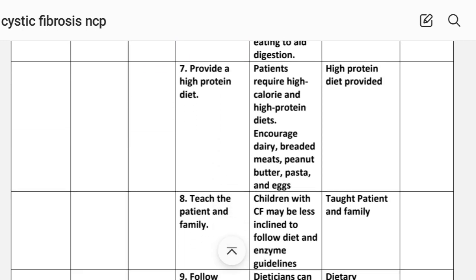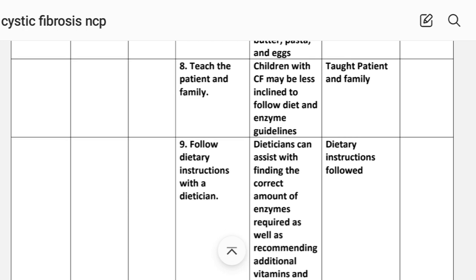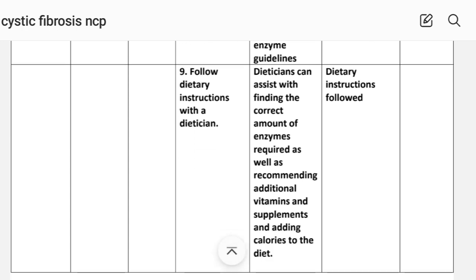Number seven: provide a high-protein diet. Rationale: patients require high-calorie and high-protein diet including dairy, bread, meat, peanut butter, pasta, and eggs. Implementation: high-protein diet provided. Number eight: educate the patient and family — children with cystic fibrosis may be less inclined to follow diet and enzyme guidelines. A dietitian can assist with finding the correct amount of enzymes required, as well as recommending additional vitamins and supplements and adding calories to the diet. Implementation: dietary instructions followed.